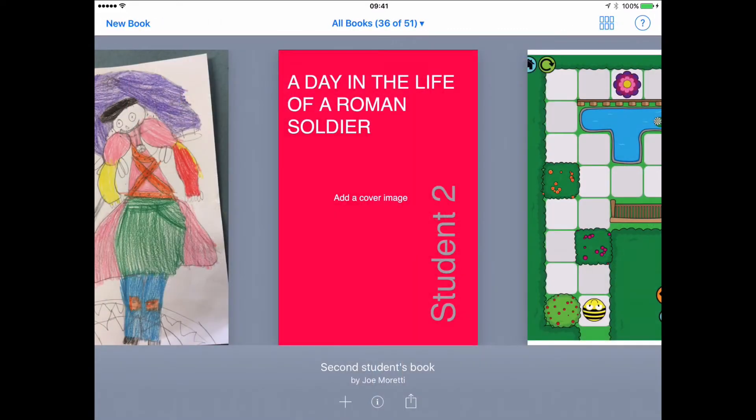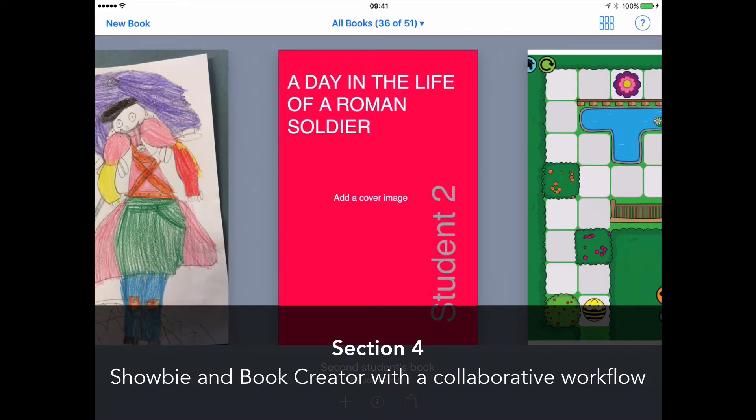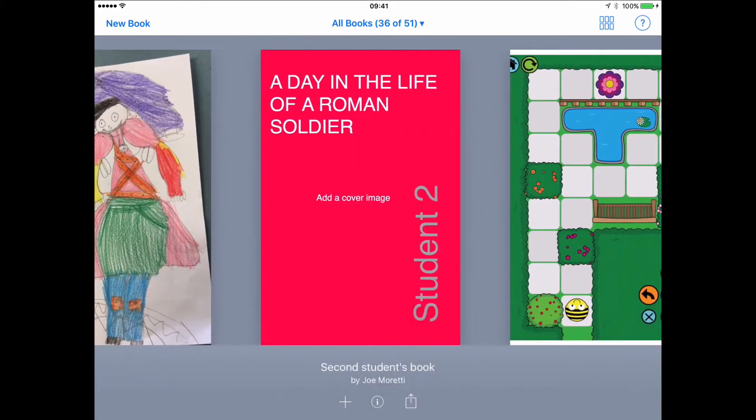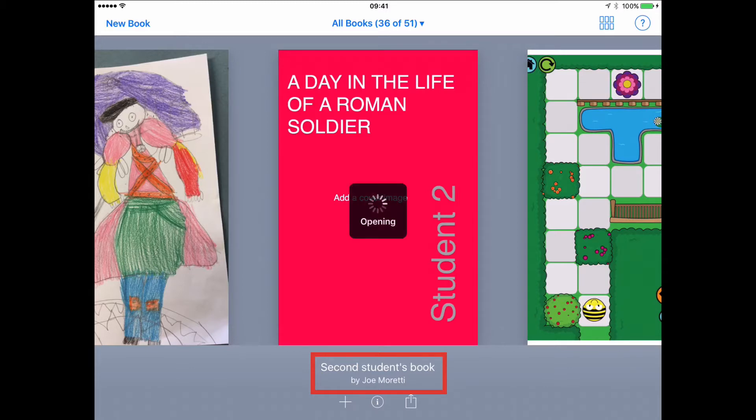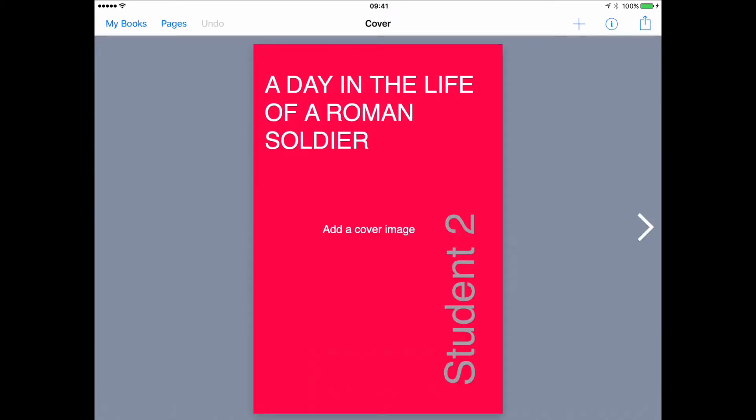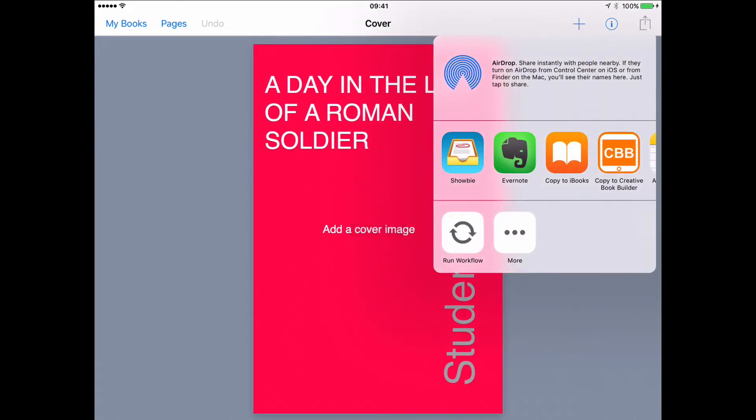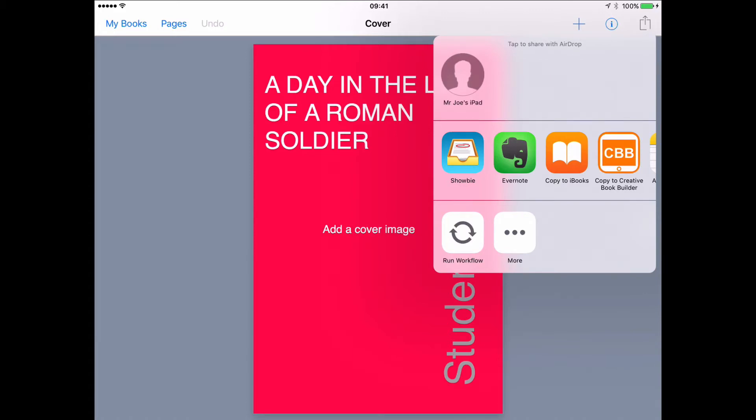In the last part of this video, I'm going to focus on Showbie and Book Creator with a collaborative workflow. Here on this iPad, I've got a student who has produced a book using our template. You can see it says here, student's second student's book. And the student would save their book to Showbie in the first instance, and the reason they're doing that is so that they hand in a copy of their work as it stands to Showbie for the teacher to see.